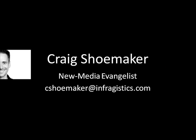Hey there, this is Craig Shoemaker, new media evangelist for Infragistics. Before we get started, there's just a few things I want to share with you. If you have any questions about this screencast, please feel free to email me at cshoemaker@infragistics.com.